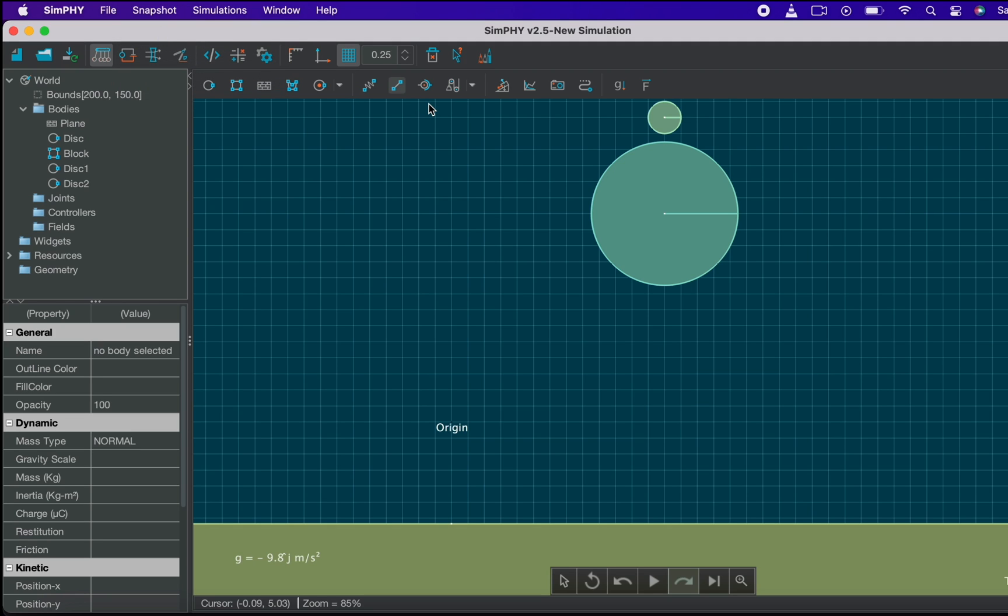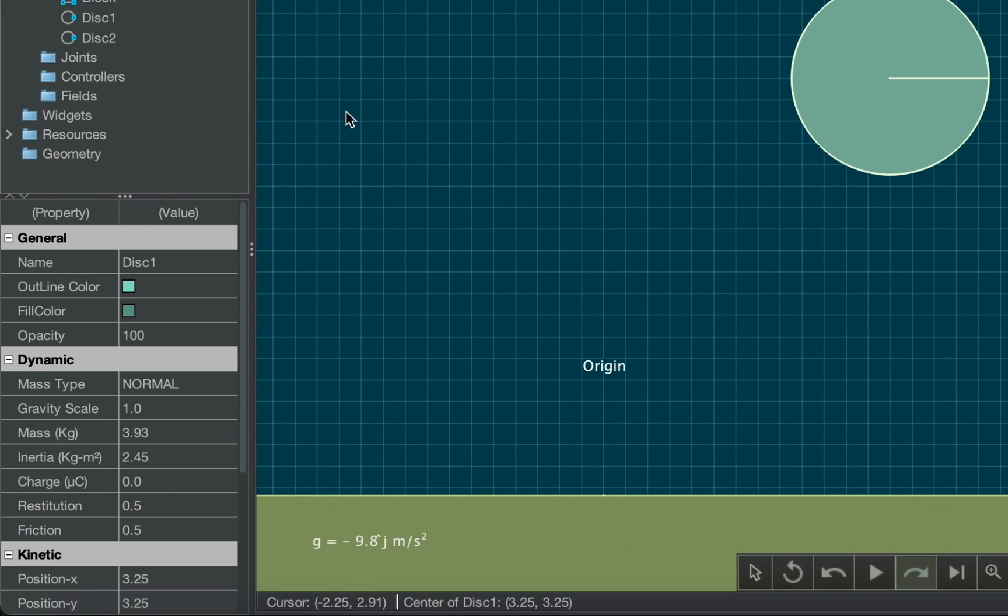If you want to change the restitution of the balls you do that by clicking on that body and then editing the restitution tab in the properties bar. Let's make the restitution to one.